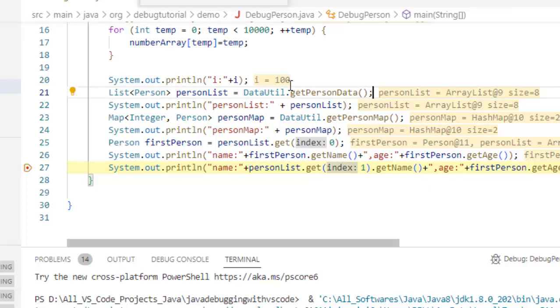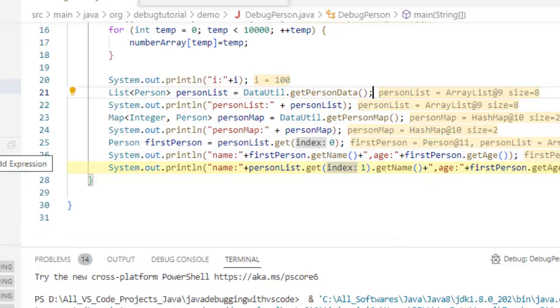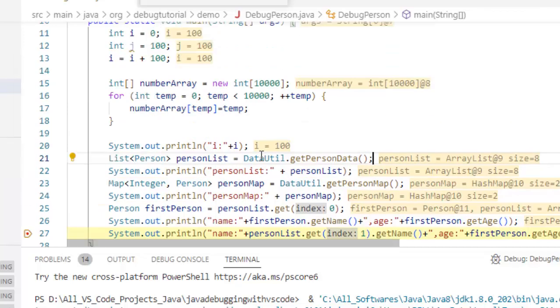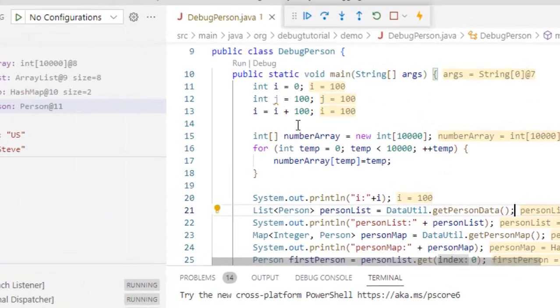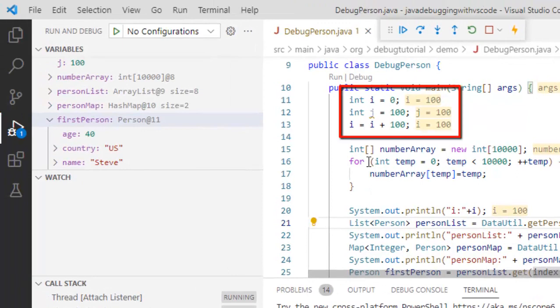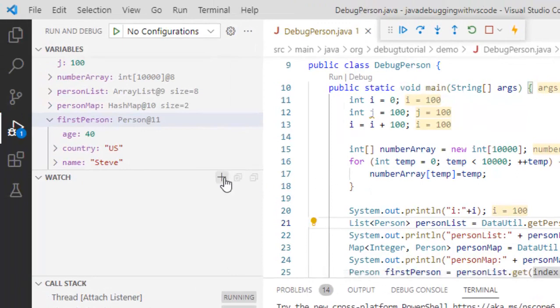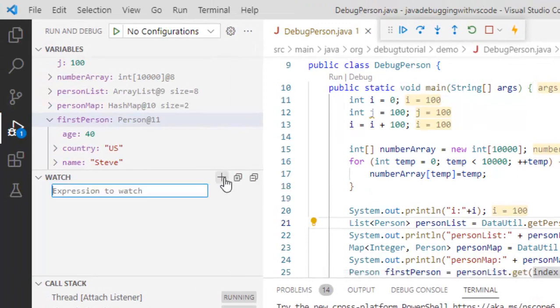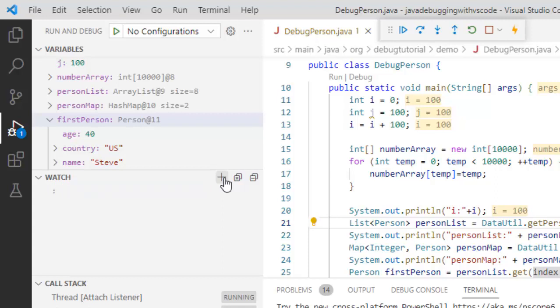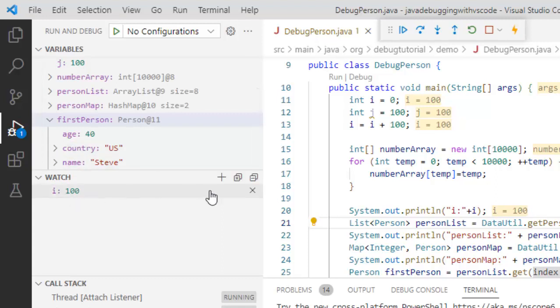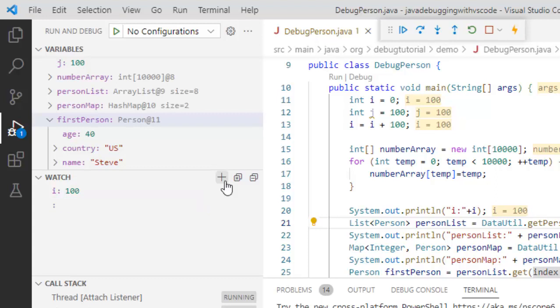Apart from variables and inline view, there is another utility which is watch. Now in watch, what we can do, we can add expression and we can inspect the values over here. Suppose I have i and j over here and I want to check the value of i, I can add i over here. Press enter, okay, i is 100. I can check any custom expression like i plus j, that is also fine.